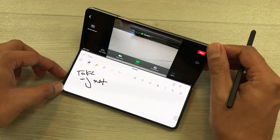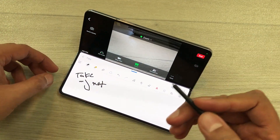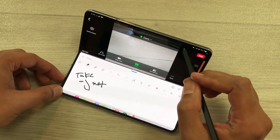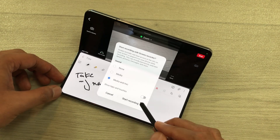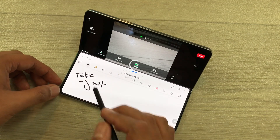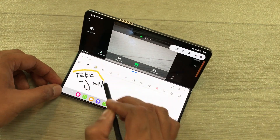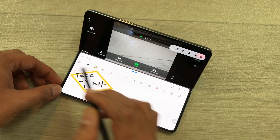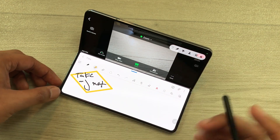The next thing is if you want to do screen recording, you can also do it. Just bring down the quick panel, select the screen recorder, and then you can start recording. Now you can easily take your notes and also record your lecture.